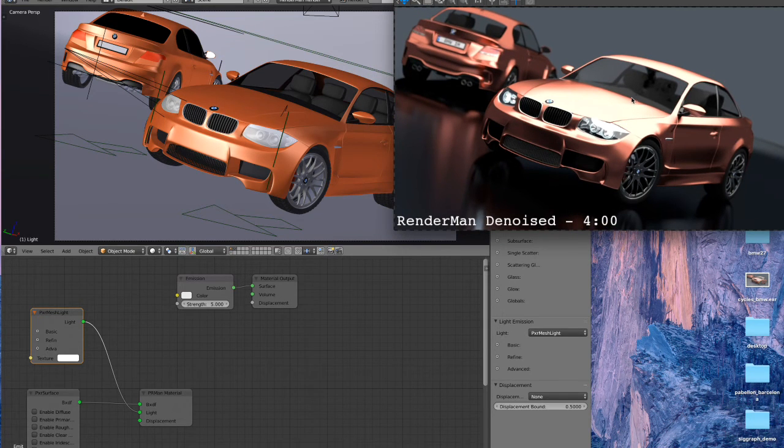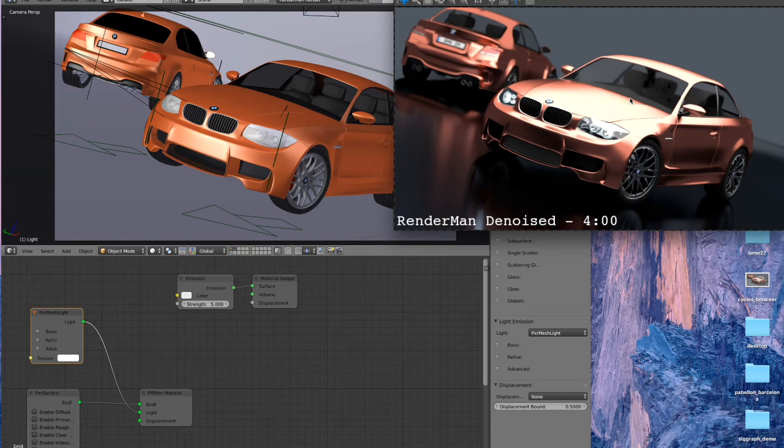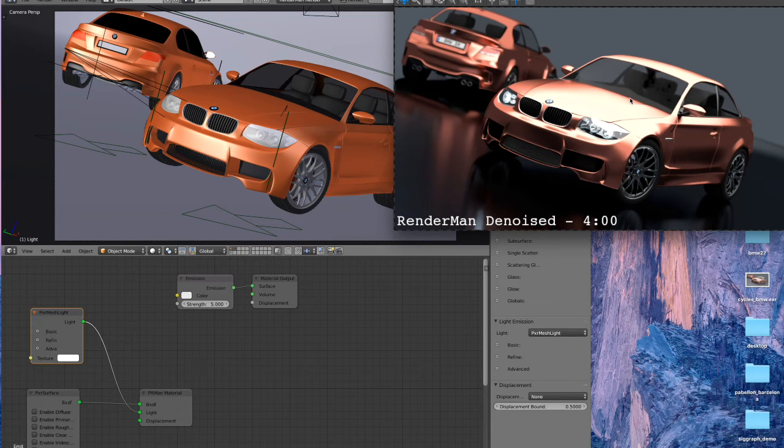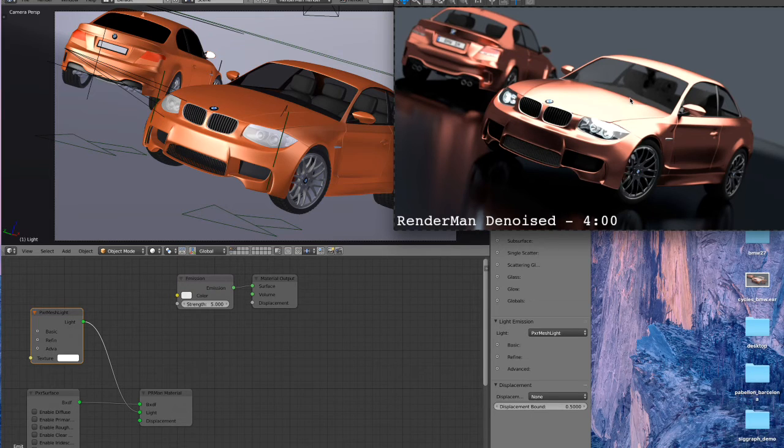So pretty similar, but if we take a closer look here there's virtually no noise at all in the RenderMan render after running through Denoise.